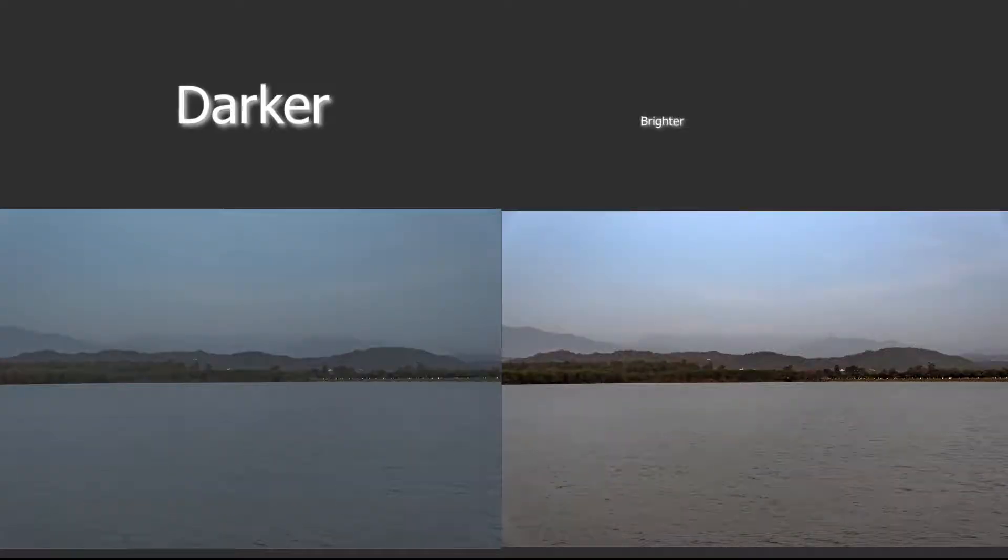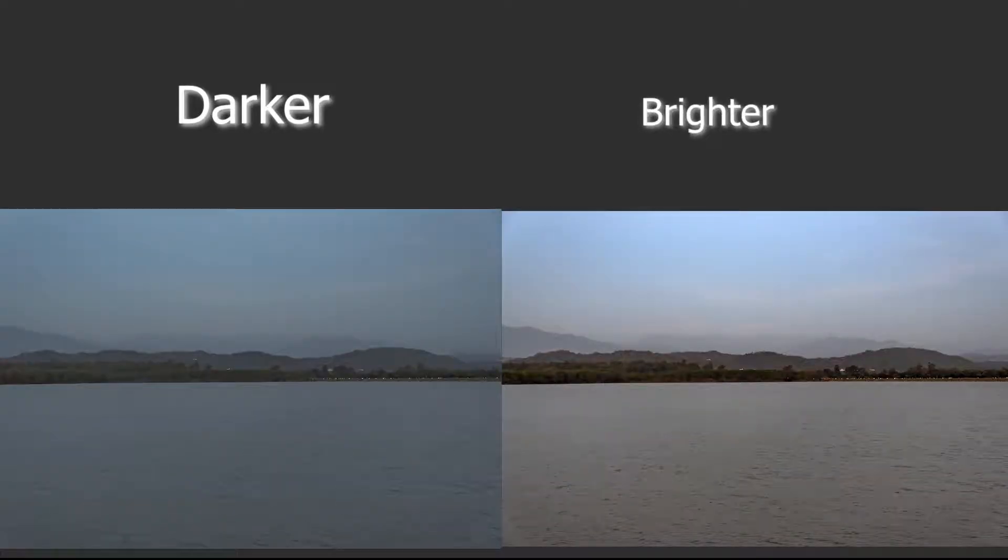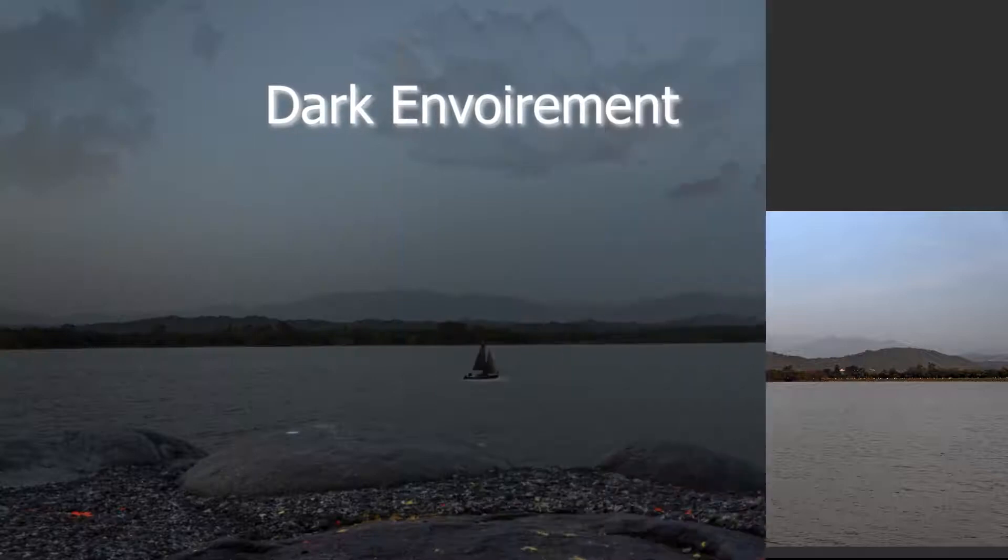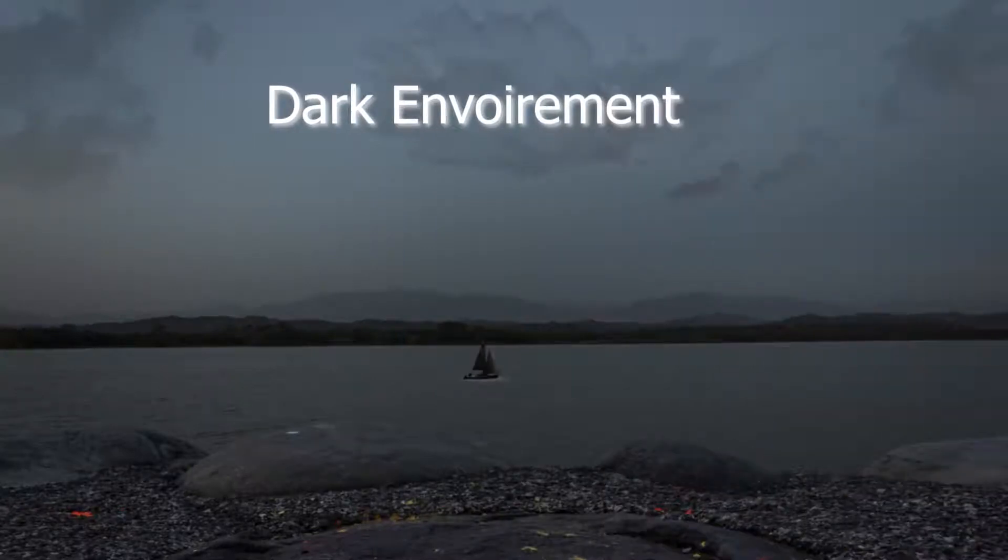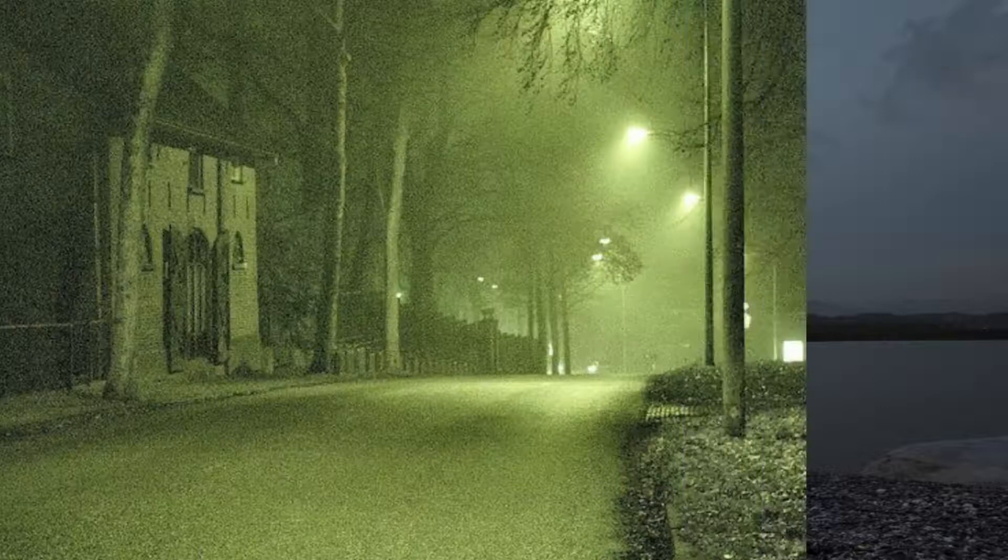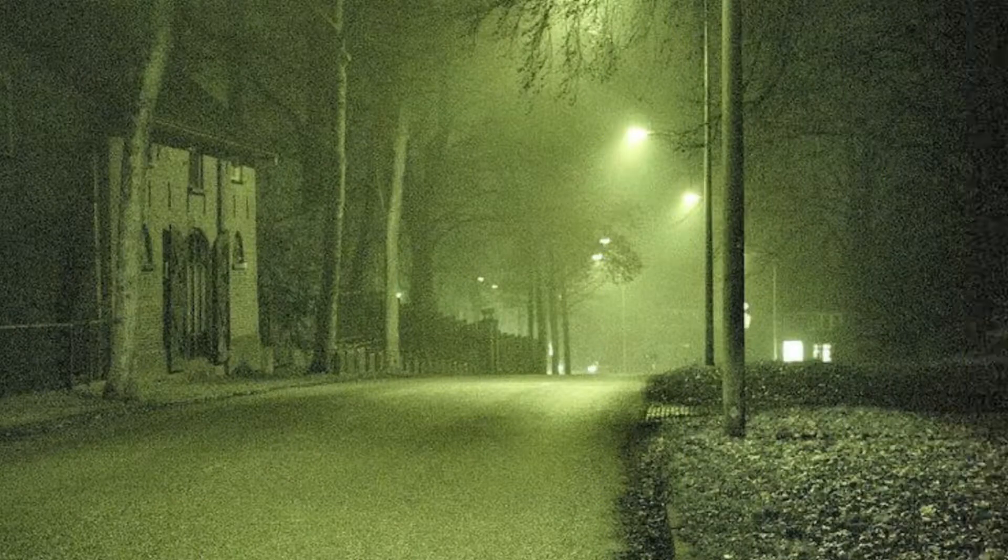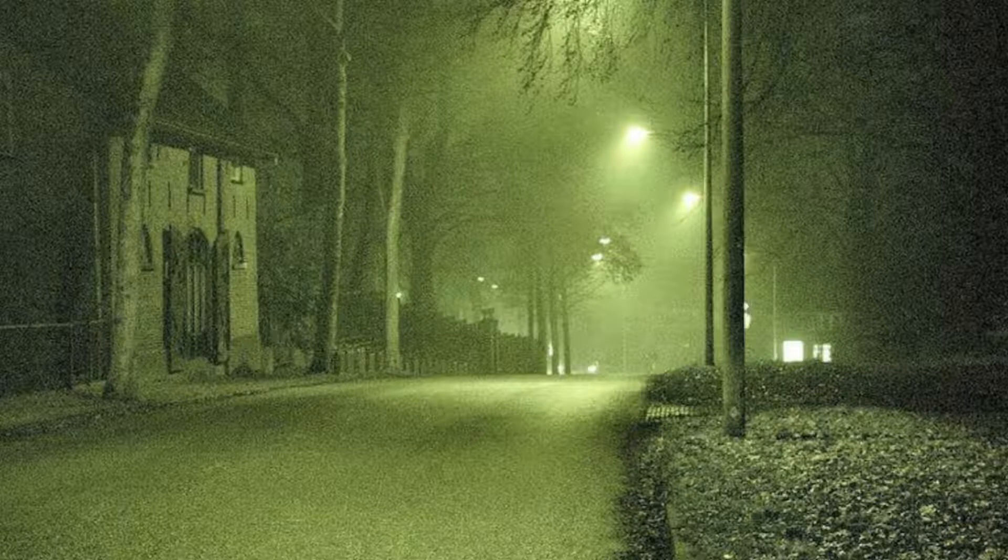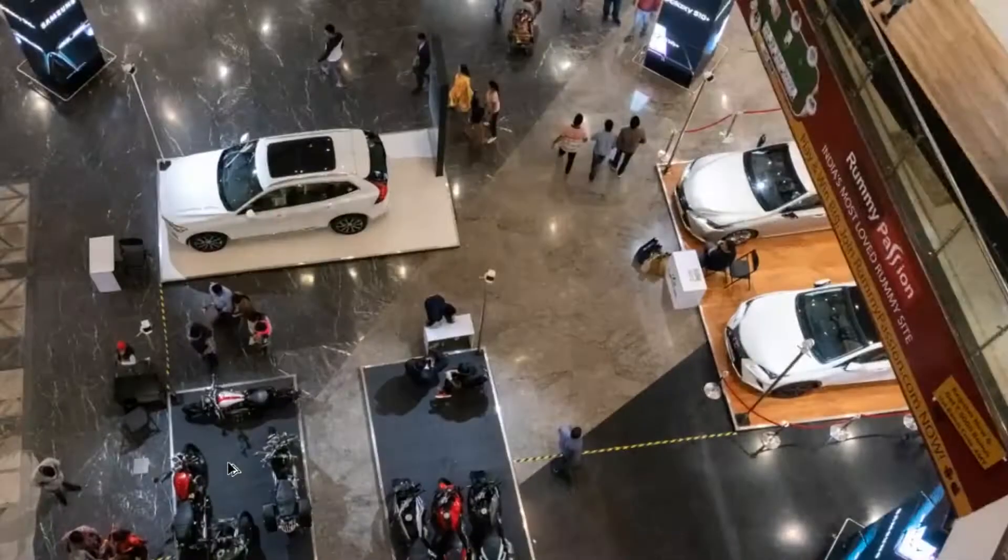ISO is simply a camera setting that will brighten or darken a photo. As you increase your ISO number, your photos will grow progressively brighter. So ISO is a good tool to capture images in dark environments. However, increasing ISO has consequences - a photo taken at too high of an ISO will show a lot of grain, also known as noise.